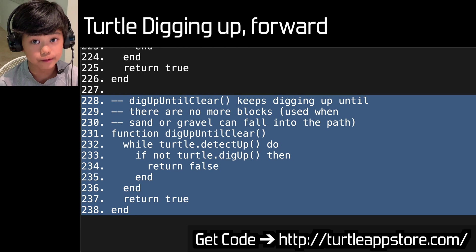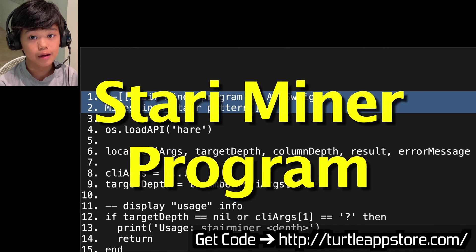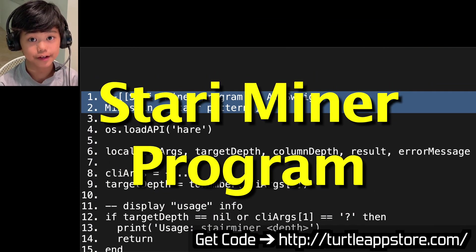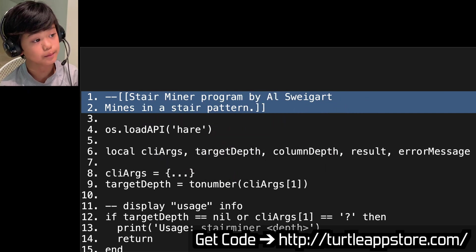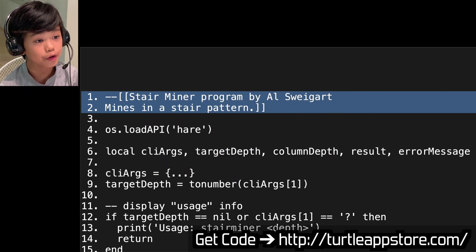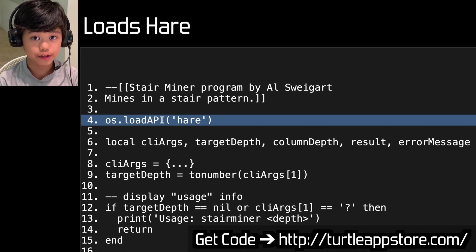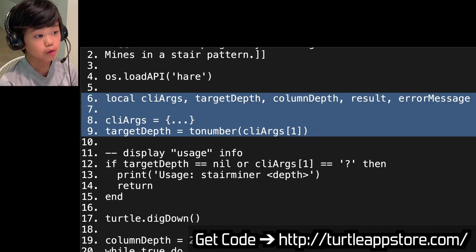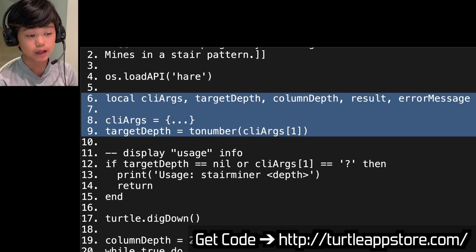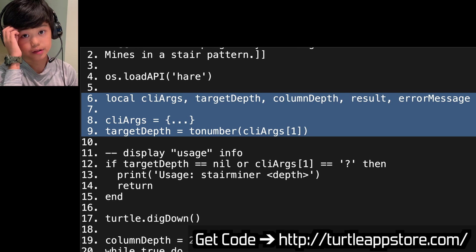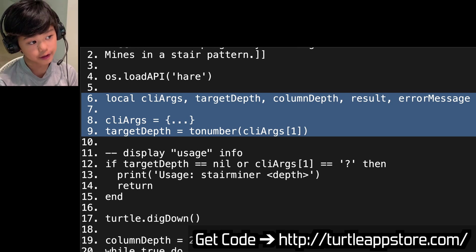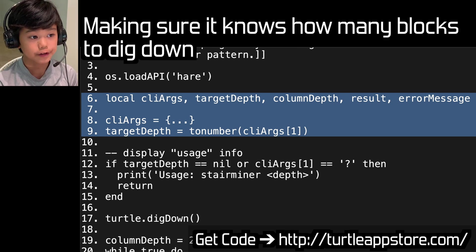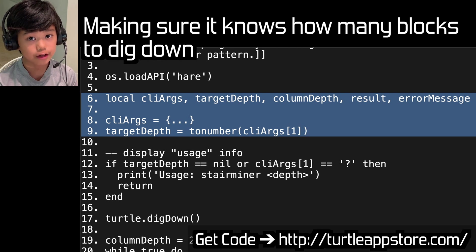Let's get into the actual program. This is a program called StairMiner, which digs a staircase to whatever level you want. It's called StairMiner, by all three groups — mine is StairPratum. It uses always.load API HALE, which loads the HALE program and does what we wrote before.